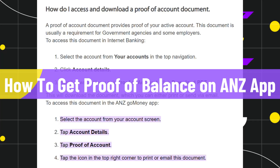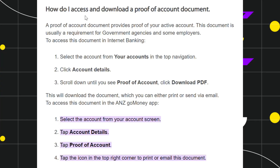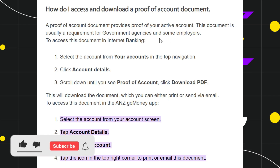Hi everyone, welcome to this quick tutorial where I'm going to show you how to get a proof of balance on the ANZ app. A proof of account document provides proof of your active account, and this document is usually a requirement for government agencies and some employers.